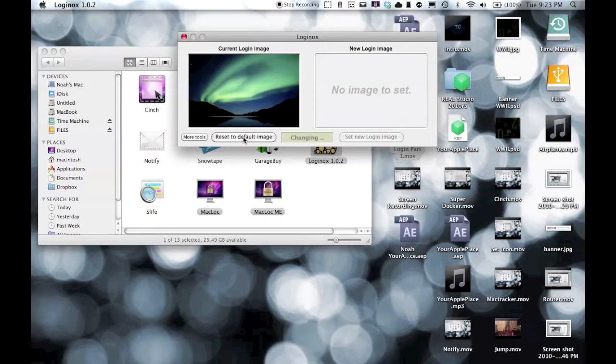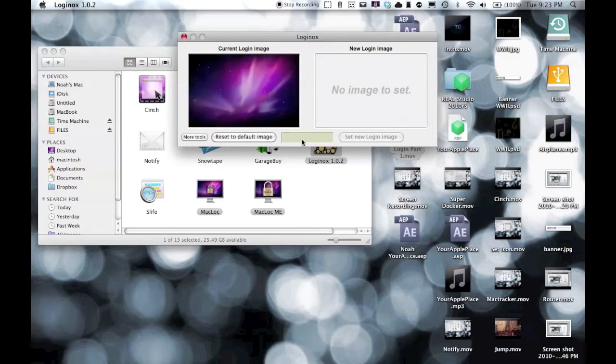If you want to change it back, just hit Reset to Default Image, and you should be good. And go back to the same old, same old.